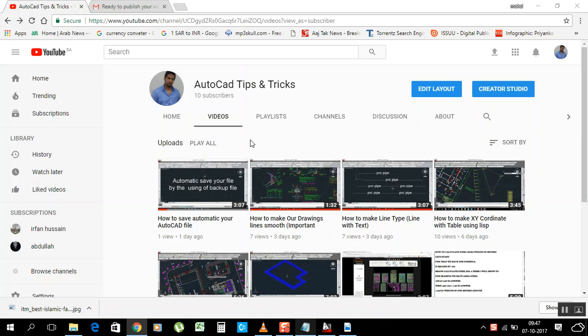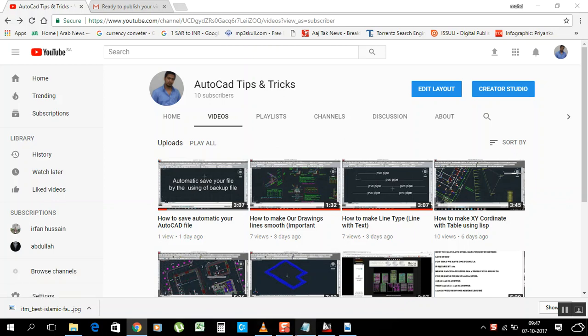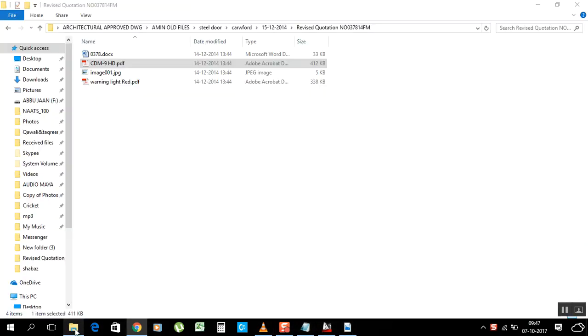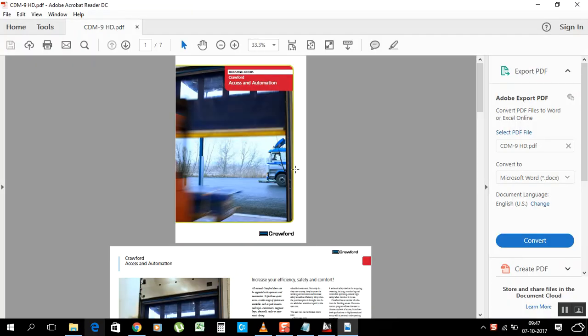Hello my friends, this is Mohammed Imtiyaz. Welcome to my channel, How to Get Tips and Tricks. Today I will show you how to separate PDF sheets. Let's start it. I have this PDF file...